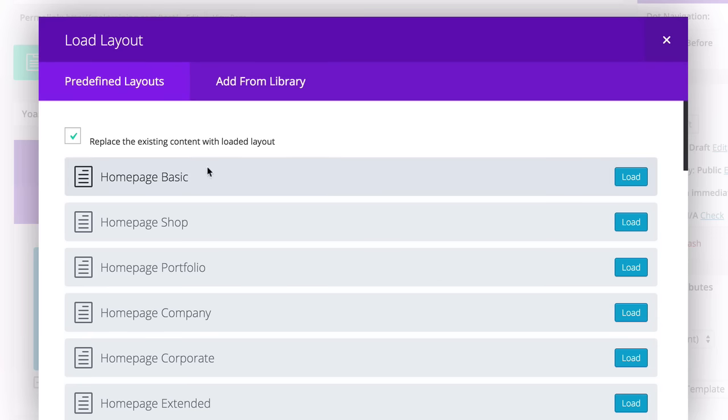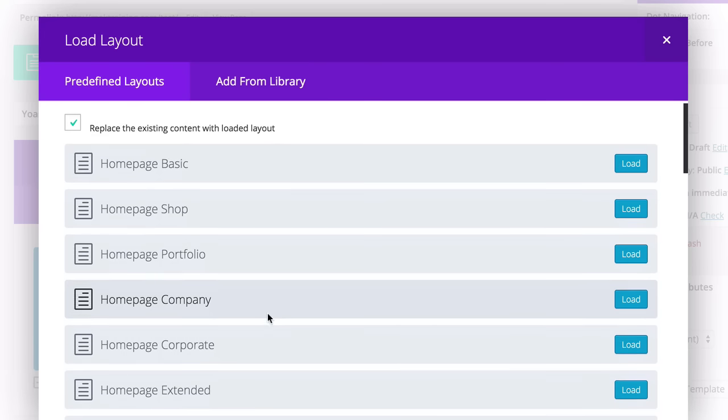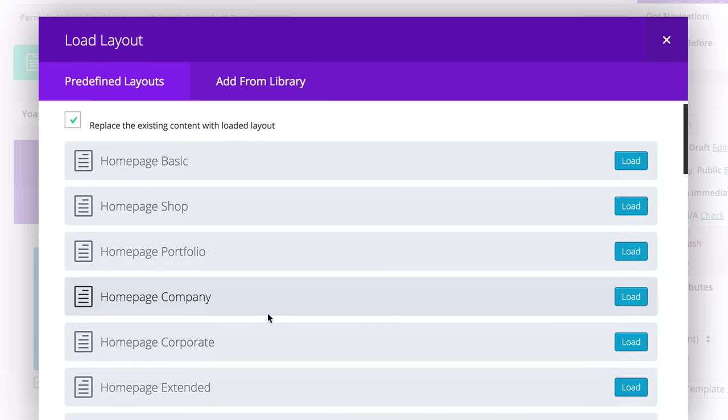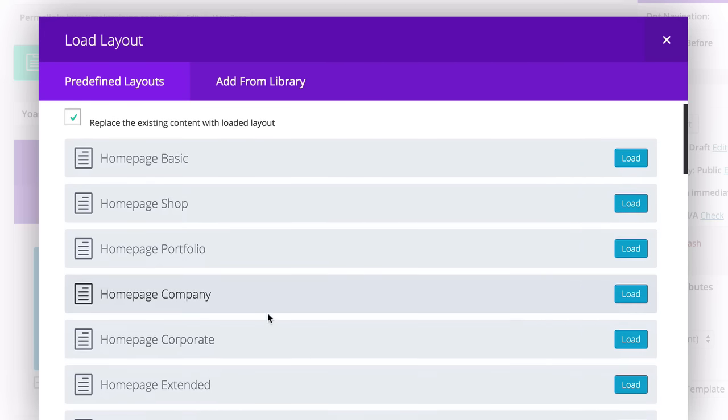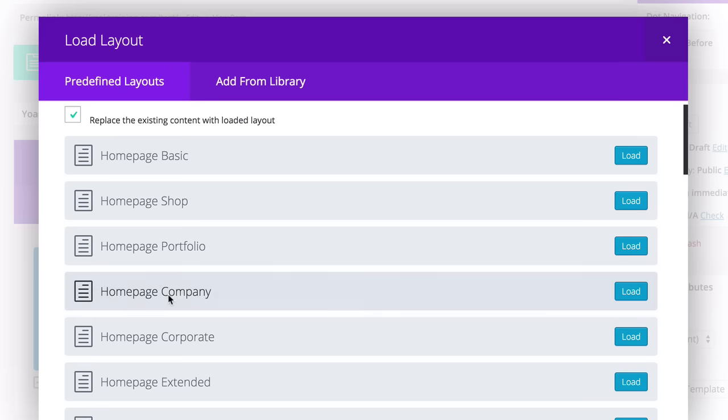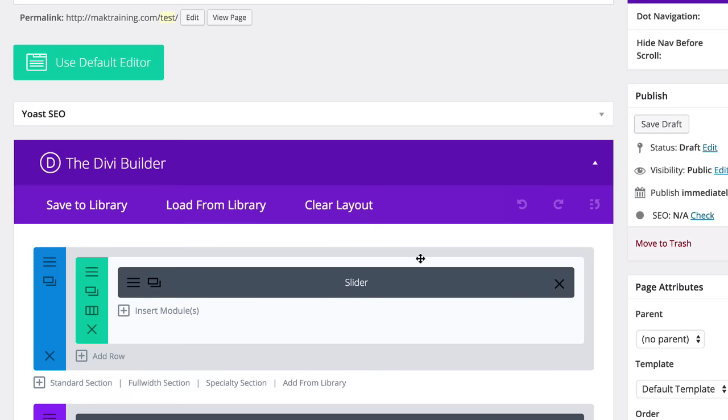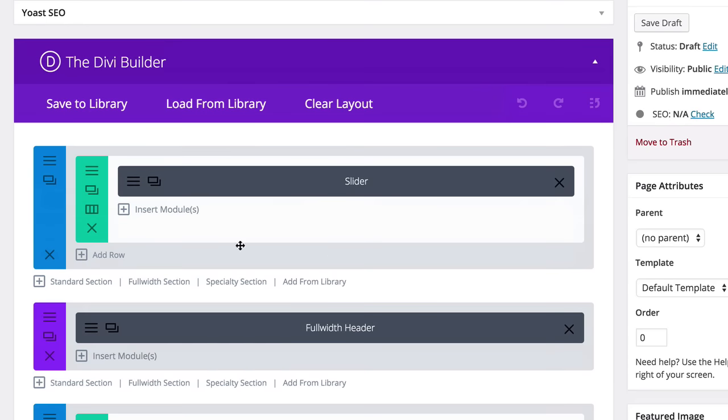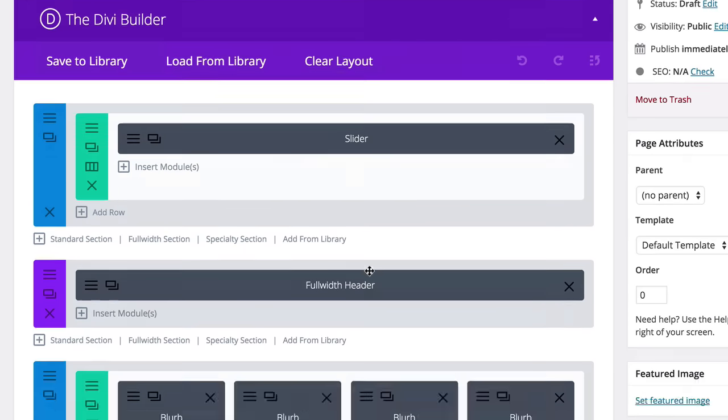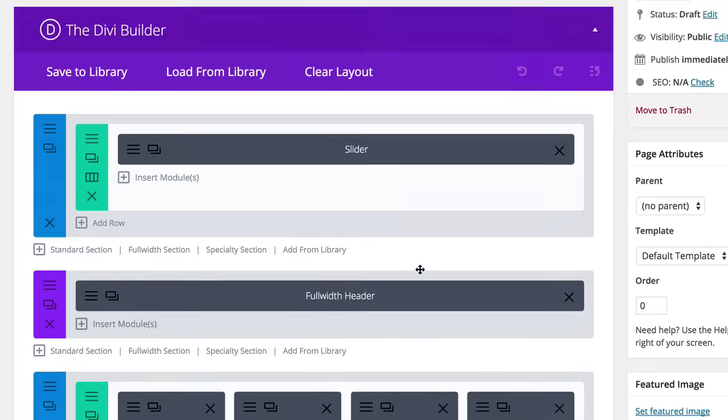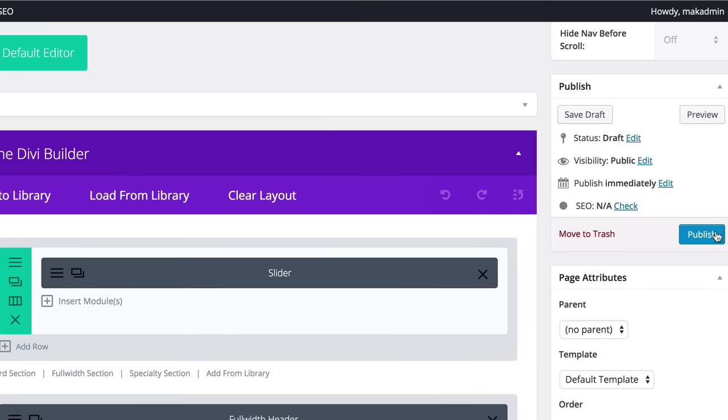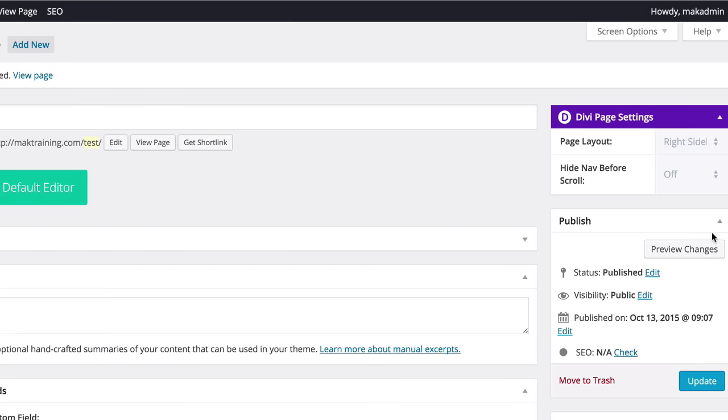Do you want to build a basic page, a homepage shop, portfolio, and so on. So let's take a look at a few of these examples and see how they look like. I'm going to start off with Homepage Basic, so I'm going to click Load. And then straight away, you can see we've got all these elements added onto it.